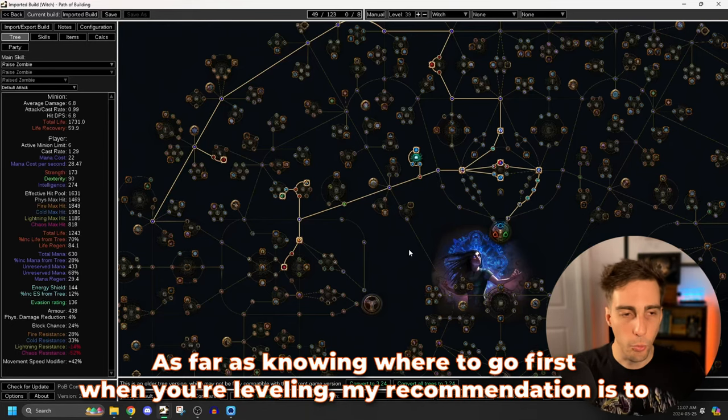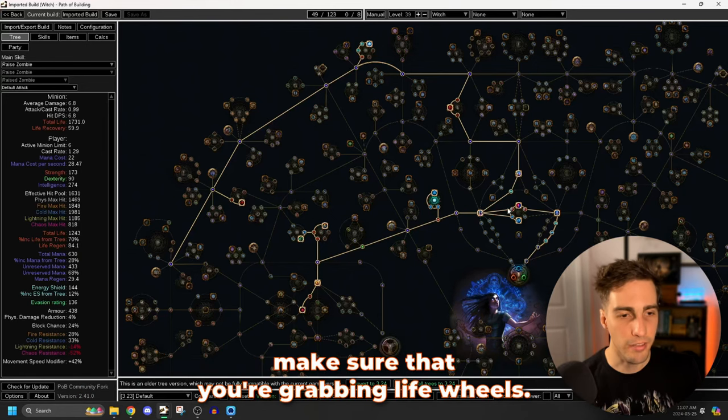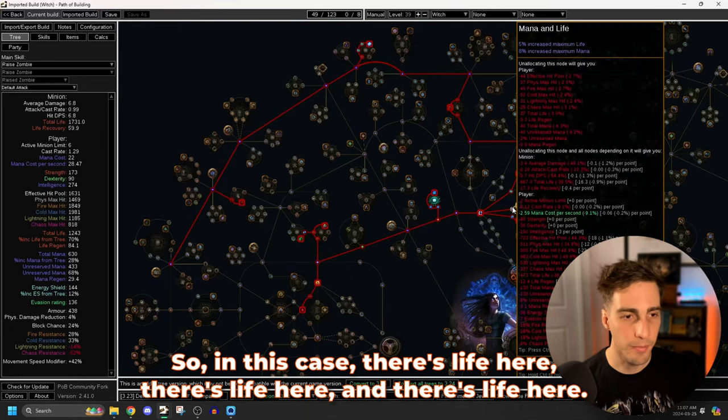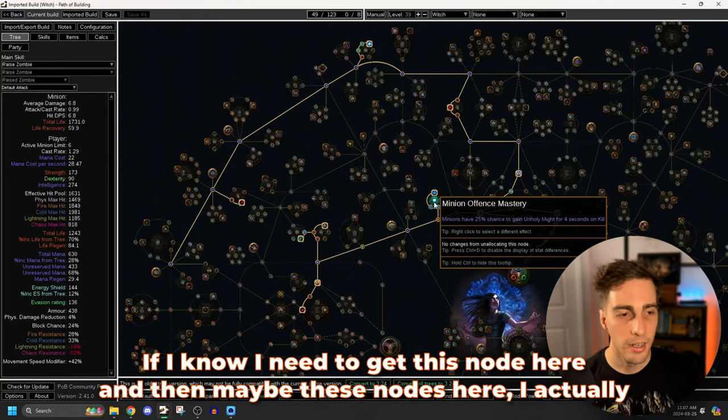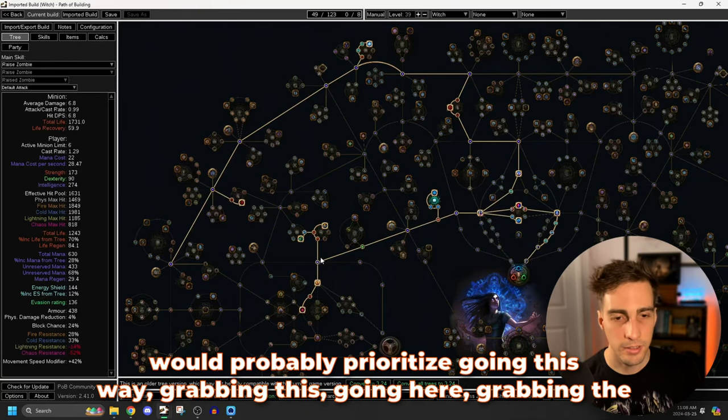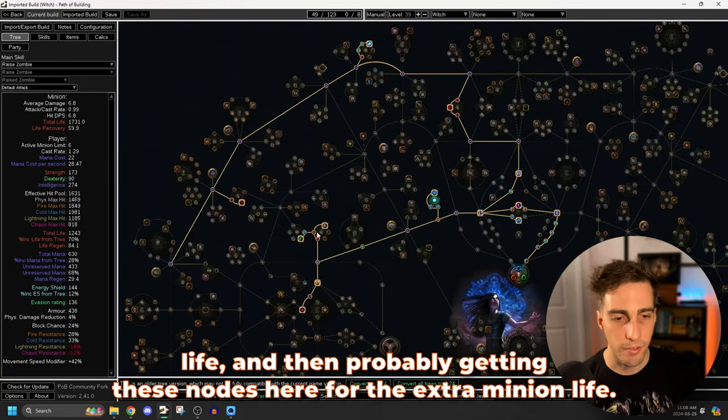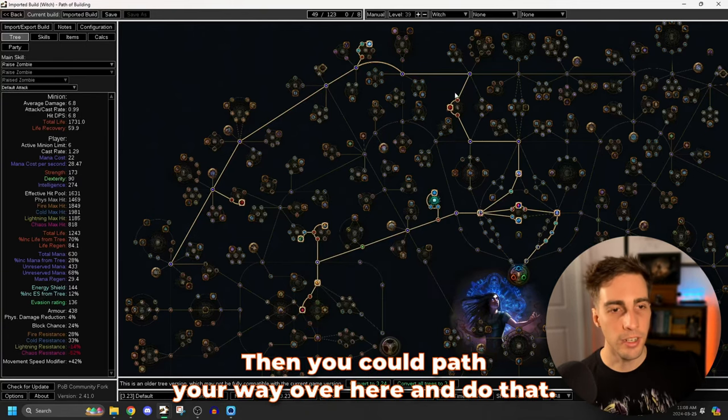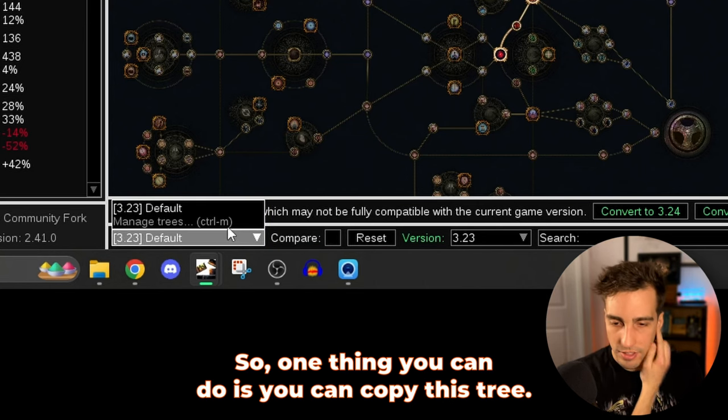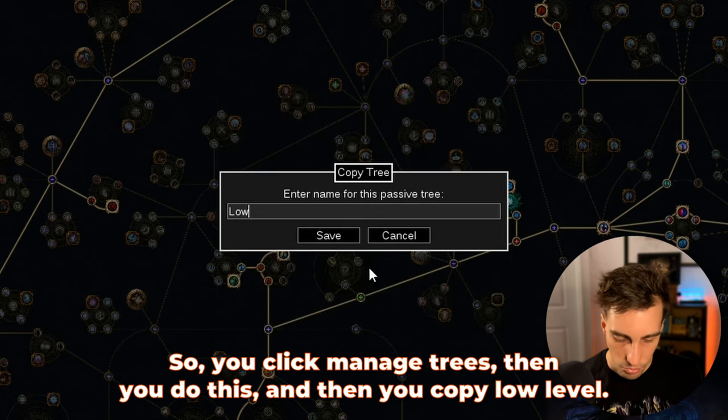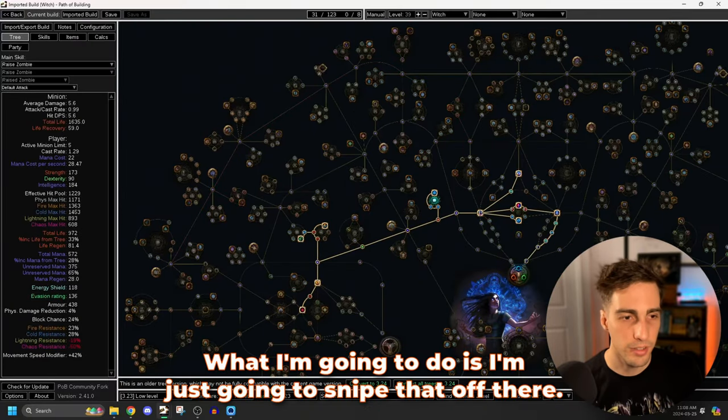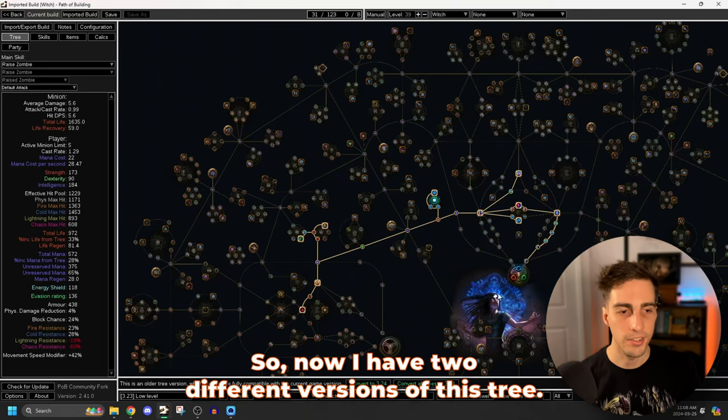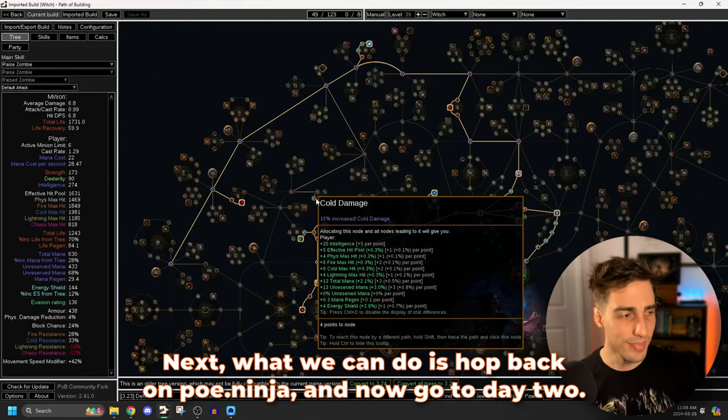Now that we have this open, we can actually interact with this here. And we can see that he has made some interesting choices. For example, opting to go off to the side right away, as opposed to trying to get these minion nodes here. Personally, knowing that I am going to be playing this build for a while, I would have started here, gone here, grab the minion nodes, then path over here, and then drop this. Doing this thing here, this little shortcut, it's great for saving points in the end game. Early on, having 20 extra intelligence on a witch is not useful at all. That's just a personal preference thing, though. As far as knowing where to go first when you're leveling, my recommendation is to make sure that you're grabbing life wheels.